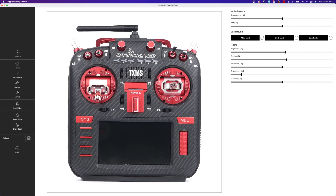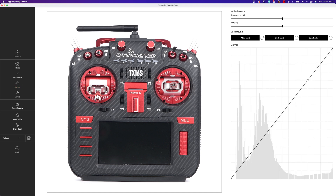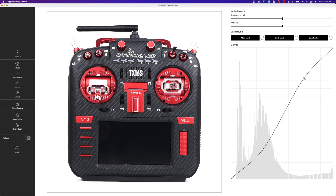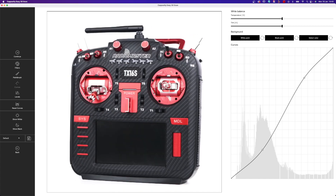Now the product looks a little bit washed out, so we'll play with the Curves slider — take the darks a little bit down and brighten the highlights slightly. I like this result.